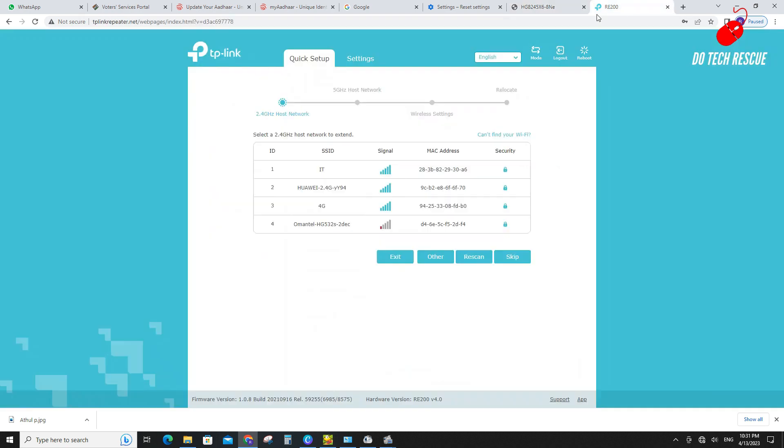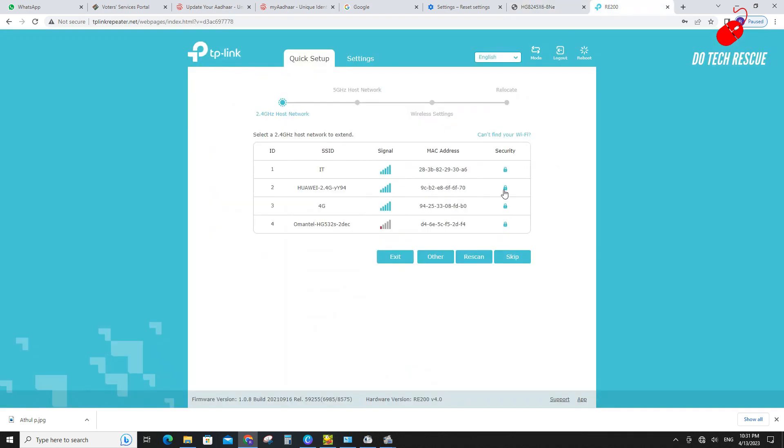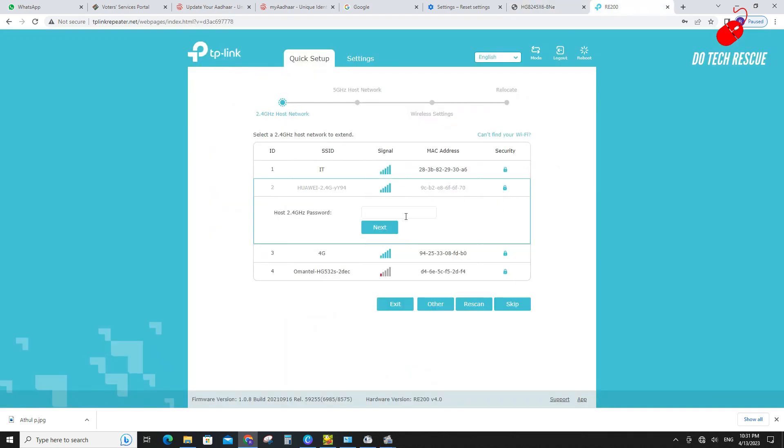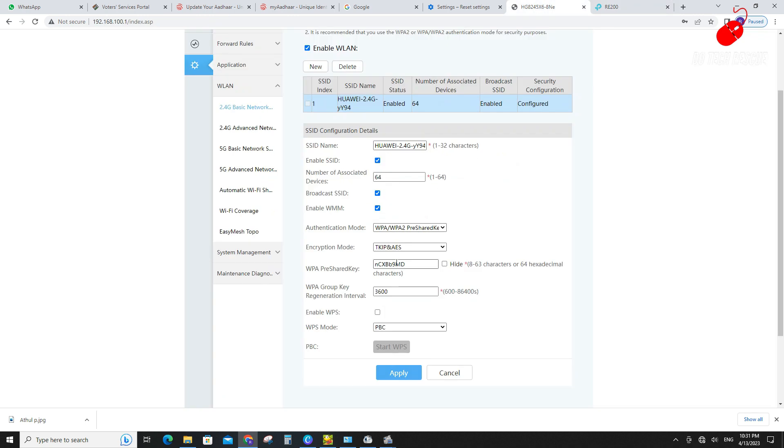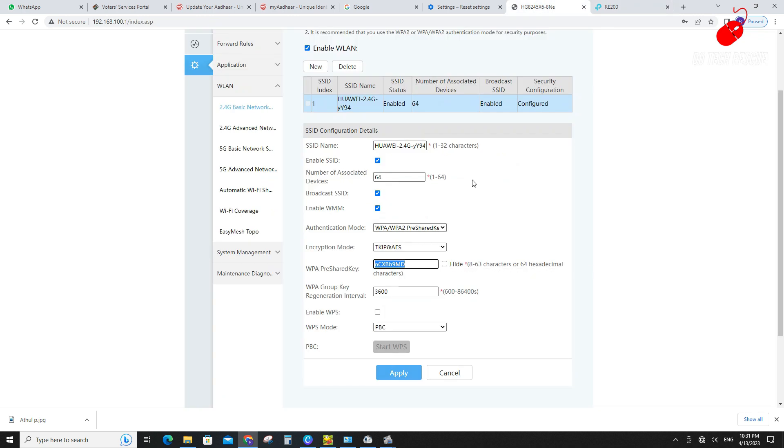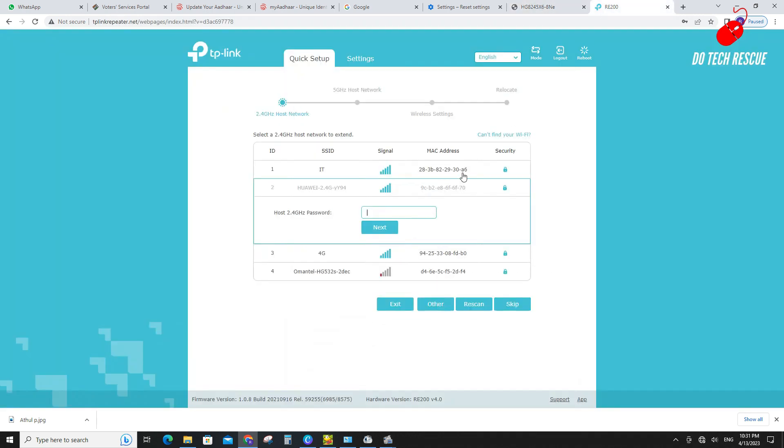TP-Link RE200 is dual band range extender. So here first select 2.4 GHz network and enter password, then click next.